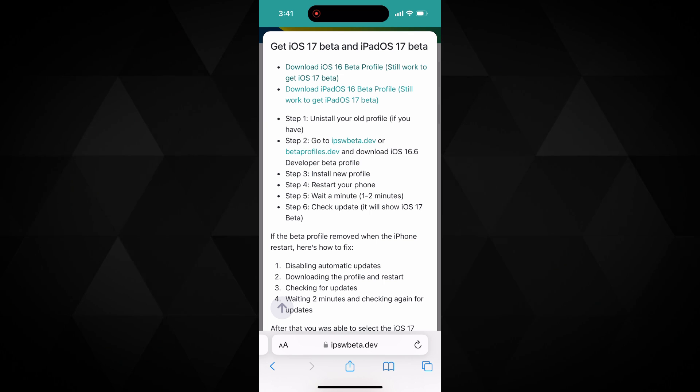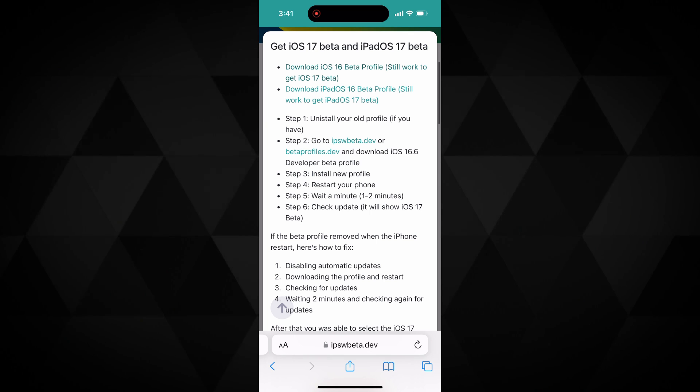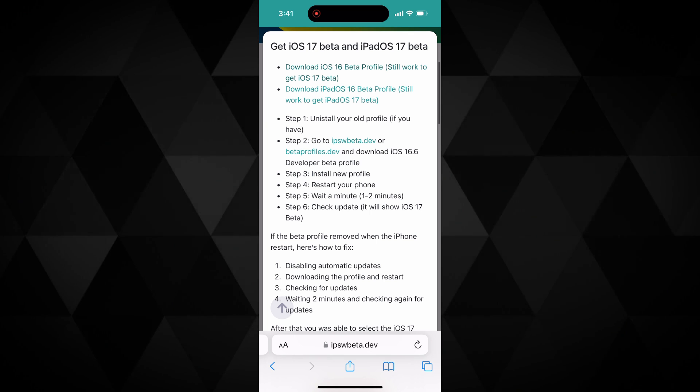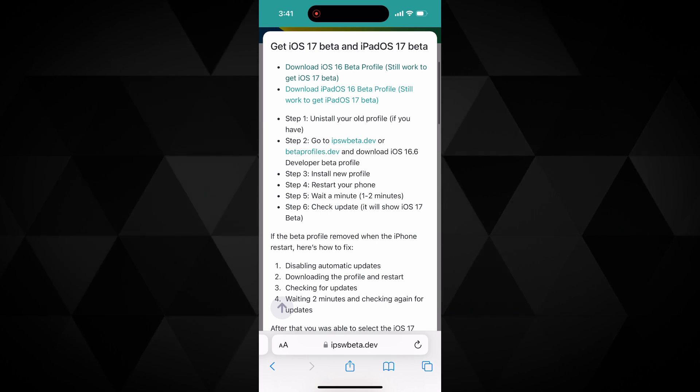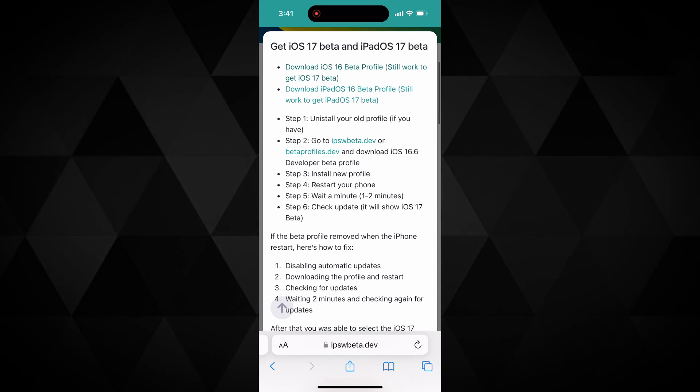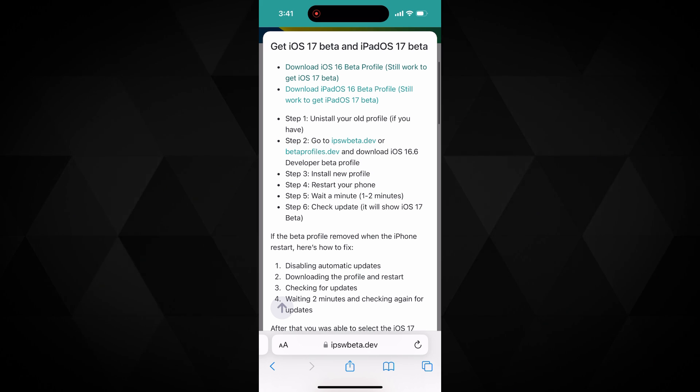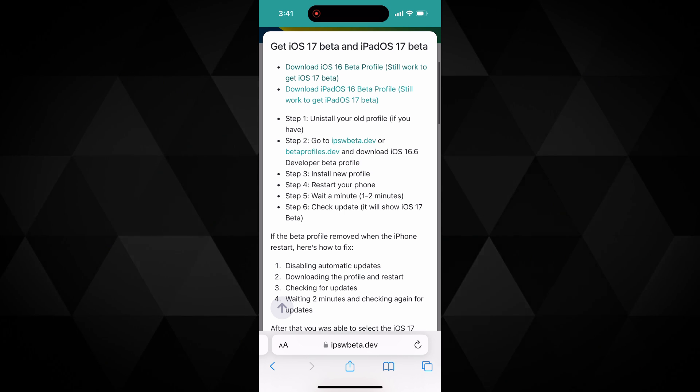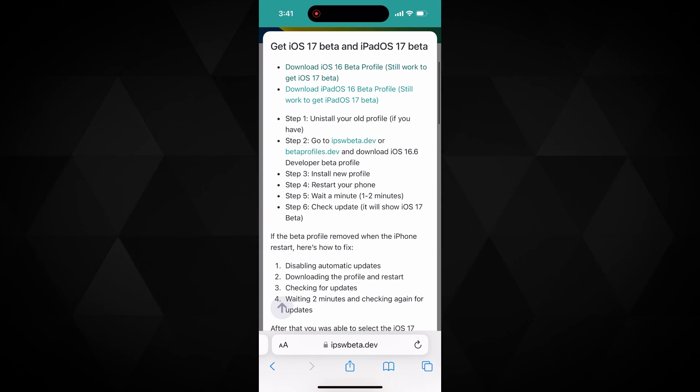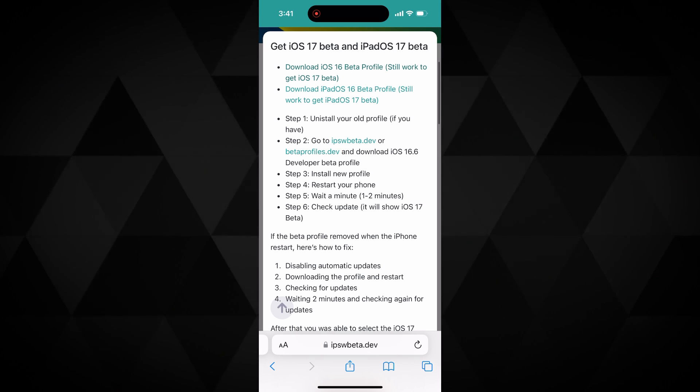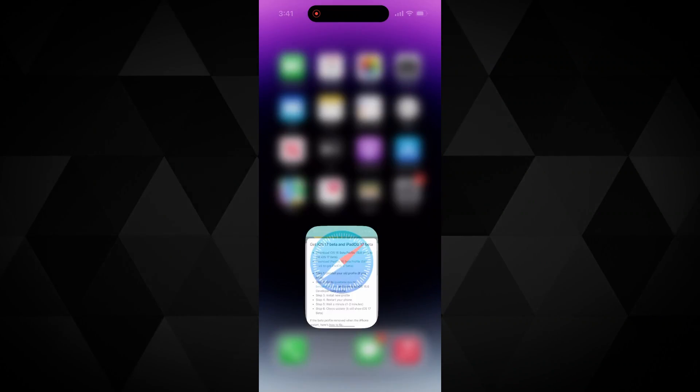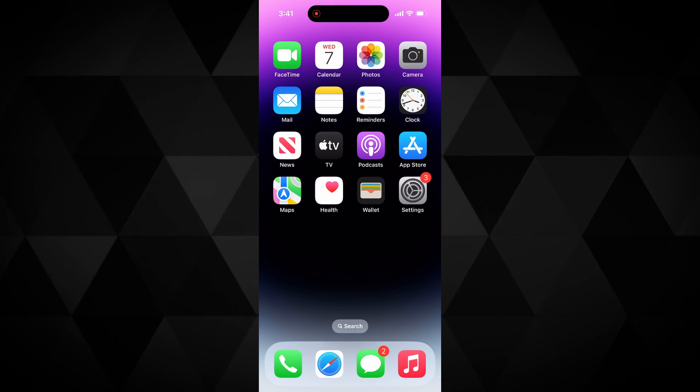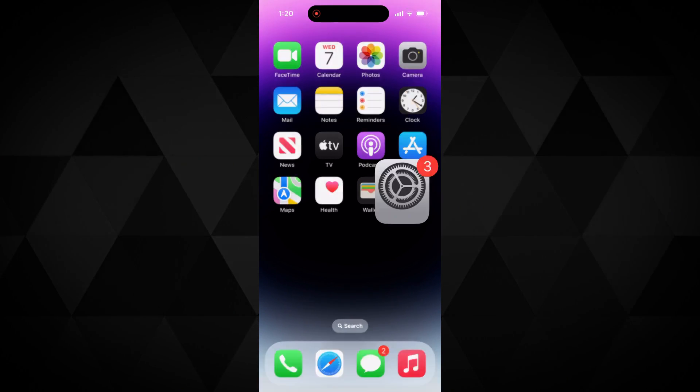Once you do that, it will download your device's iOS 16 developer beta profile if it's supported. Yes, it's iOS 16 profile, but you will get iOS 17 developer beta through this. Keep following me in this video.